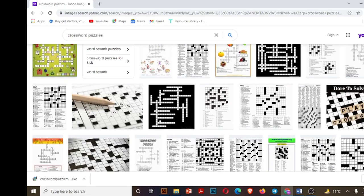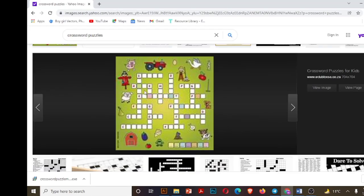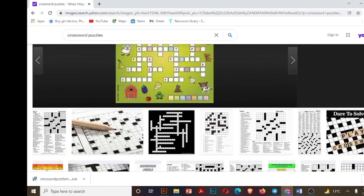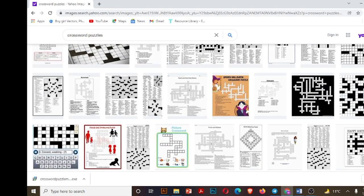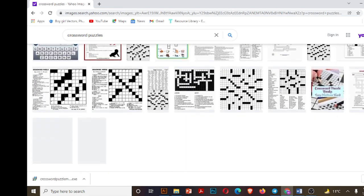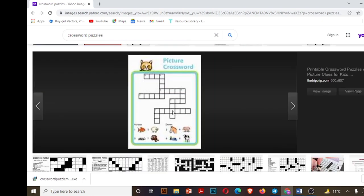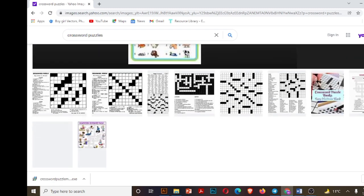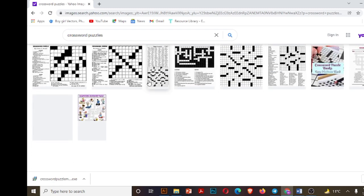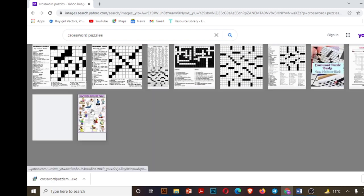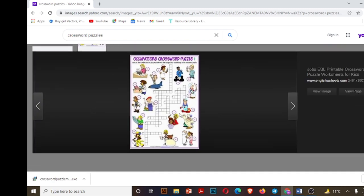Assalamu alaikum guys, and welcome once again. Today we will create crossword puzzles. I'm showing you a few examples of crossword puzzles. In this kind of puzzle, words are crossing horizontally and vertically. I'll show you how these words cross each other. These words are shown with the help of squares.